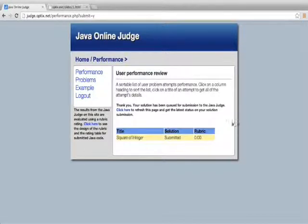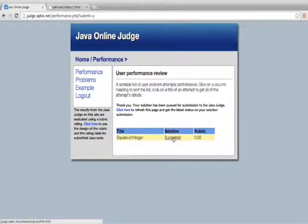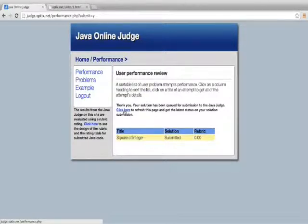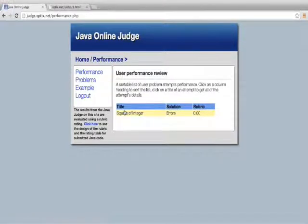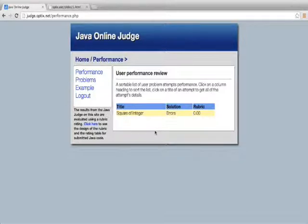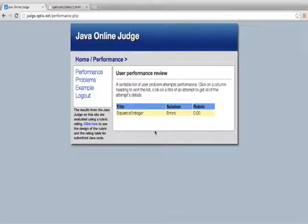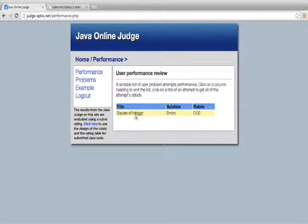So now that I've submitted it, I can see that it's been submitted. I can click here to refresh the page. It doesn't take very long for the Java judge to do its work, normally less than a second. But when a user submits their attempt, it's a forked PHP effort that goes off and submits the code.